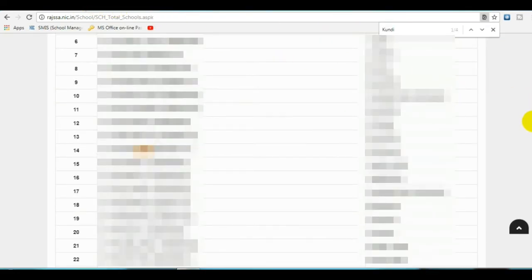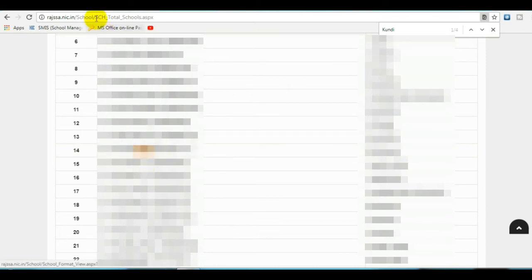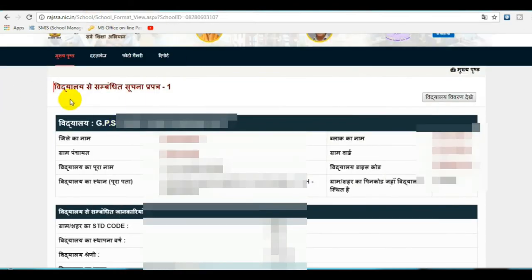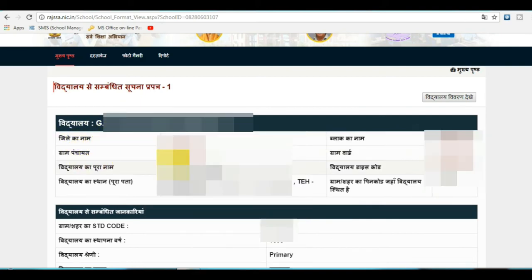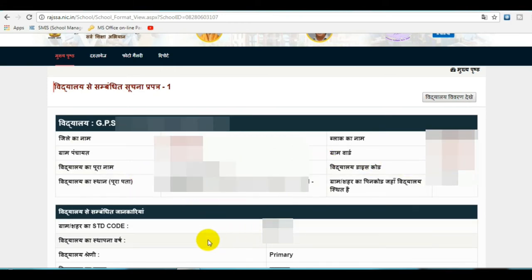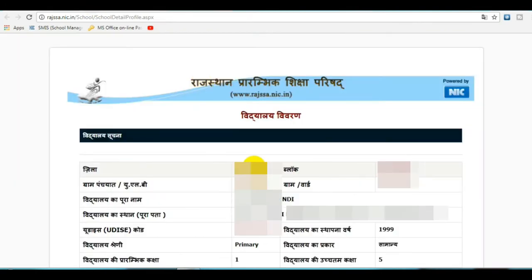You will see your school name highlighted. Click on it. On this page you will see the school's LA details including its DISE code, panchayat name, ground words, block, and all other information. Click on School Details and this page will show your full school detail.